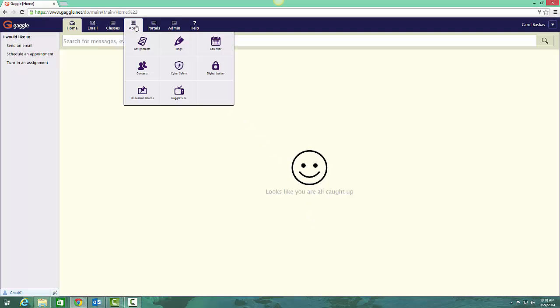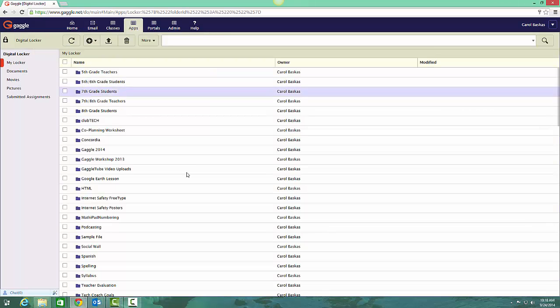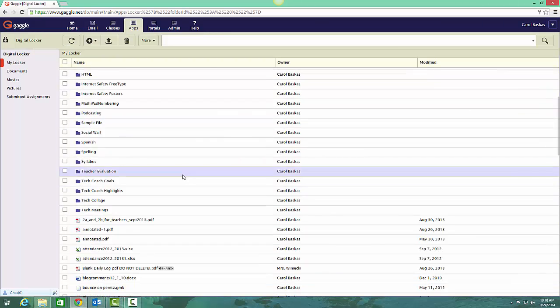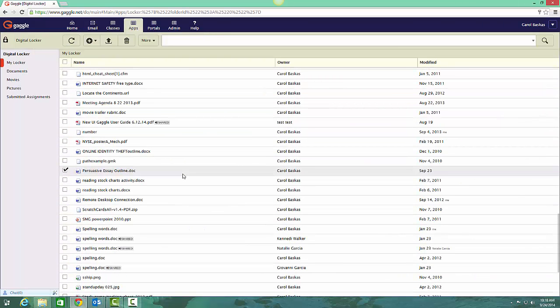Go to Apps and go to Digital Locker. I'm going to scroll to this persuasive essay I have in here.